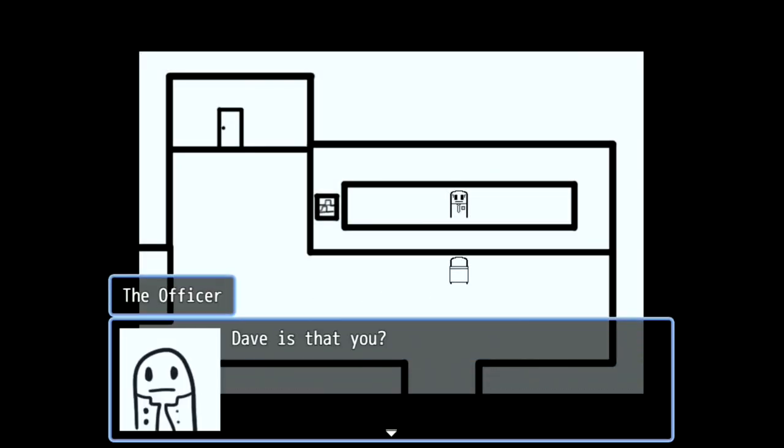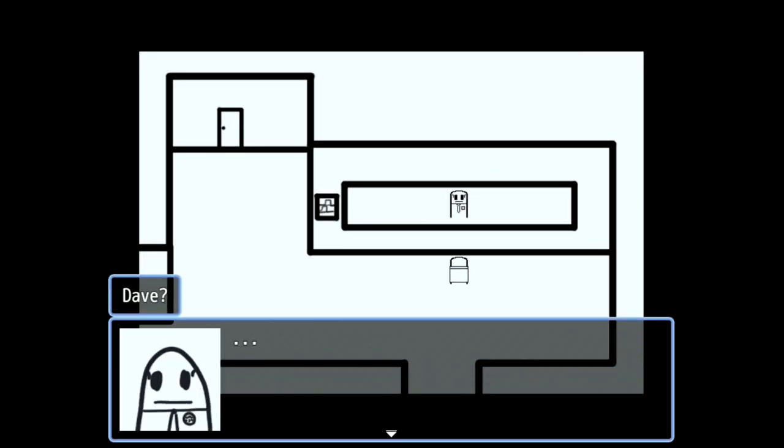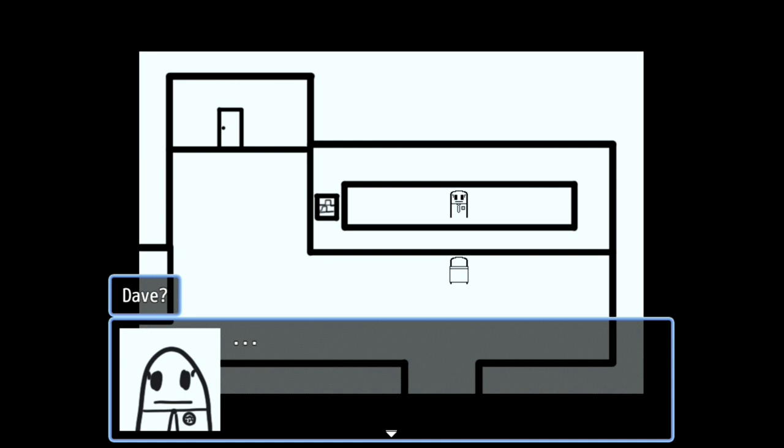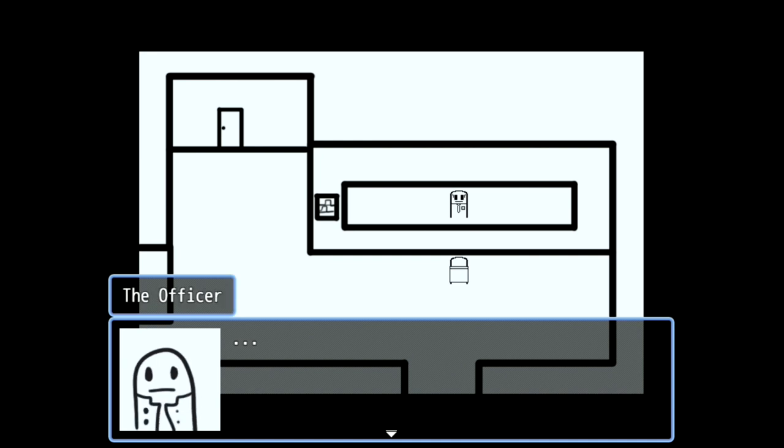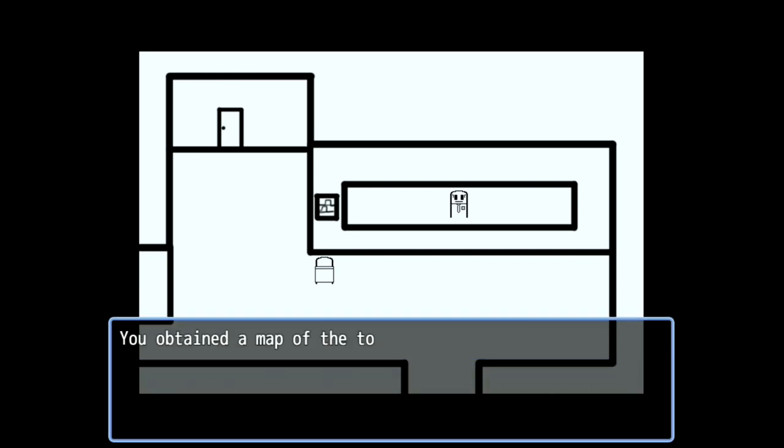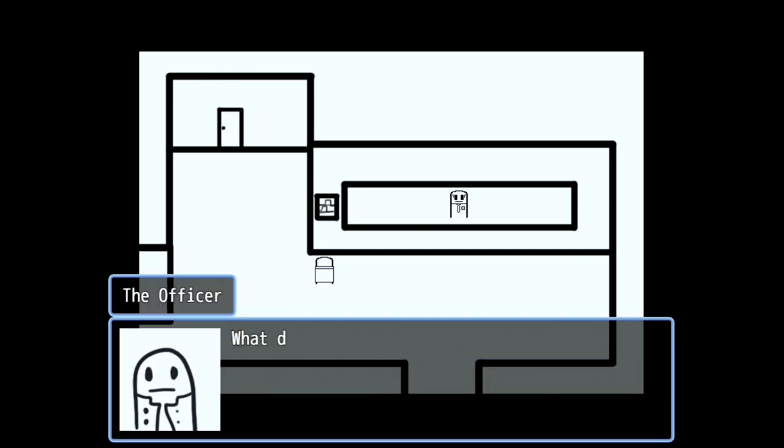Dave, is that you? Dave? Is that a map? Dave, is that a map of the town? What do these markings mean?